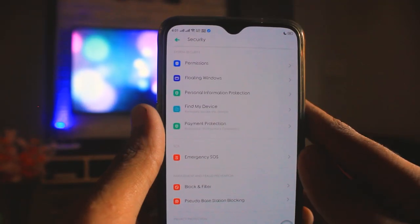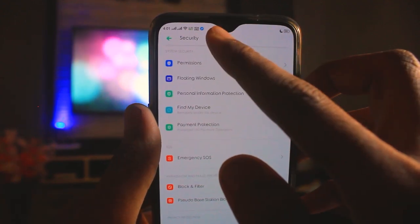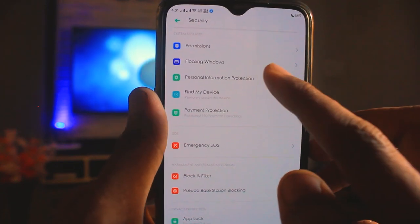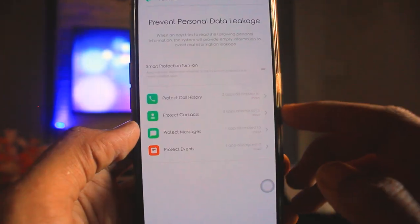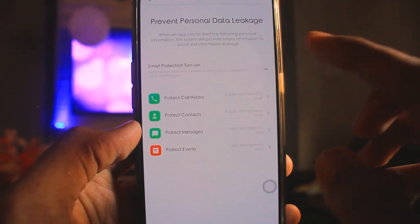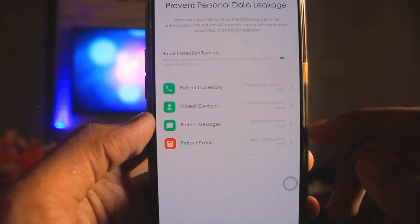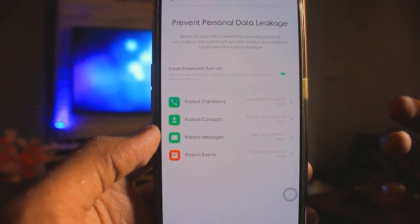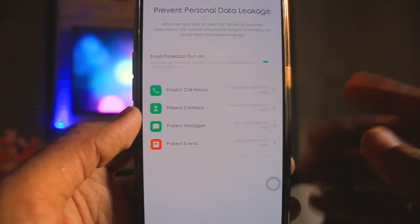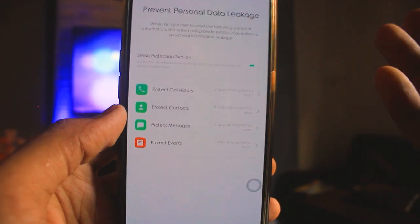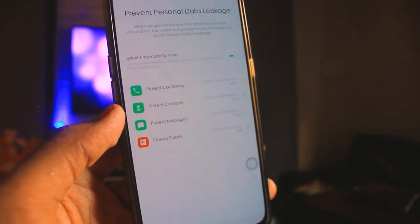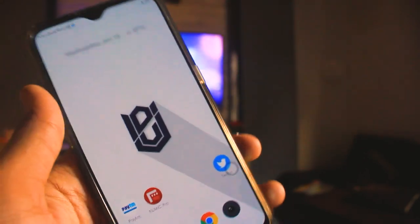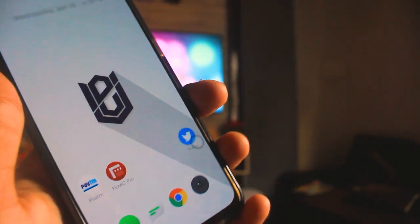I'm going to tell you a bonus feature, also inside Security under Settings. You will find a Personal Information Protection option. When you tap it and turn on this feature, if any app tries to read your personal information, the phone will automatically give it blank information instead of your real data.